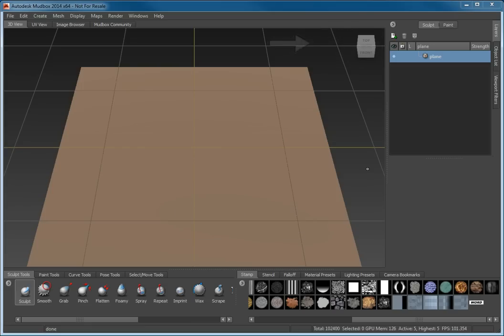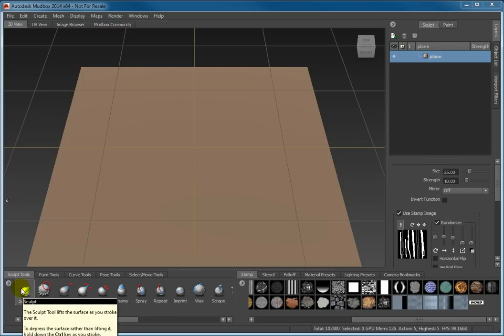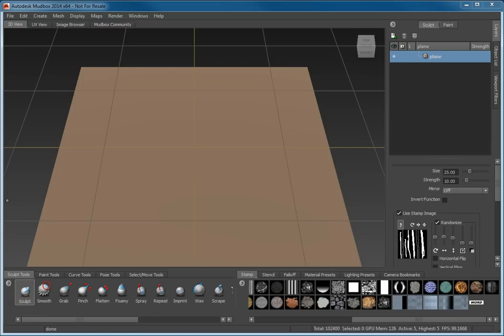Select the Sculpt Tools from the Sculpt Tools tray. Then click the word stamp icon. Adjust the tool settings as follows.